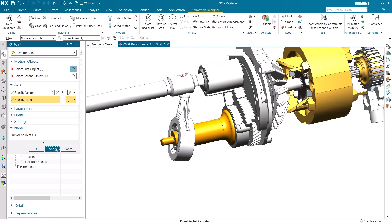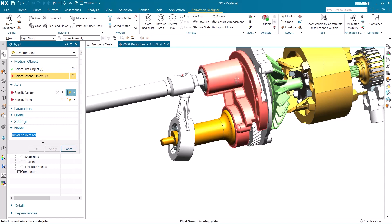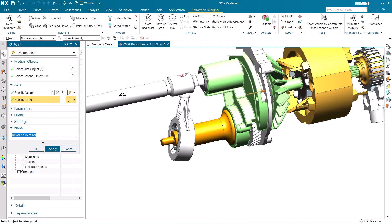We can now add another revolute joint, this time to the motor shaft and fan, that will allow it to spin in the fixed bearing plate. Again, we can make certain the joint is placed correctly using the shaft's outer face.